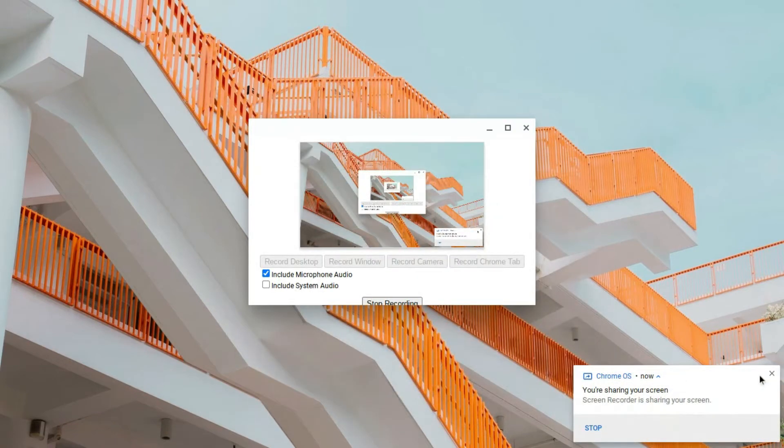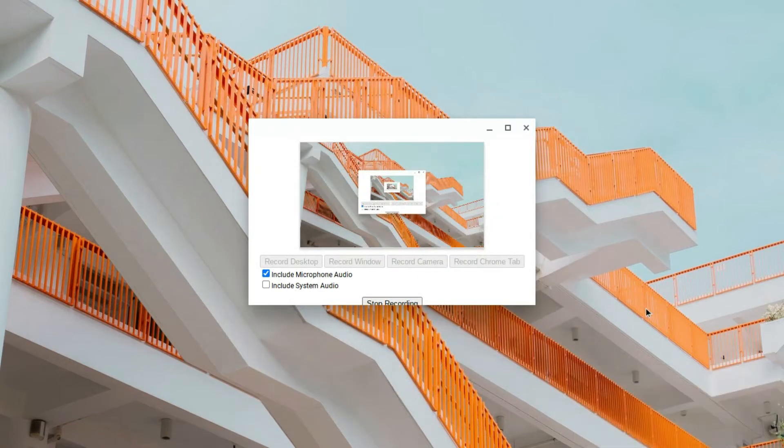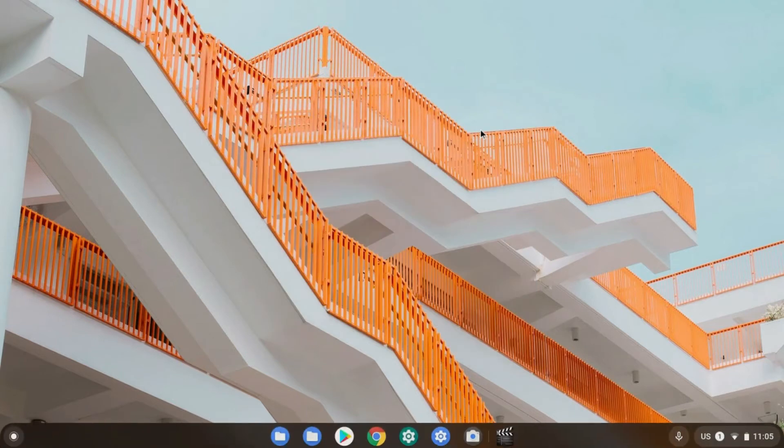Hello everyone, this is FantasticSupremeGamerYT and for this Chromebook video,